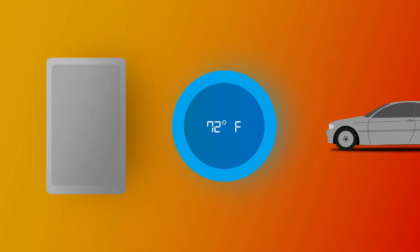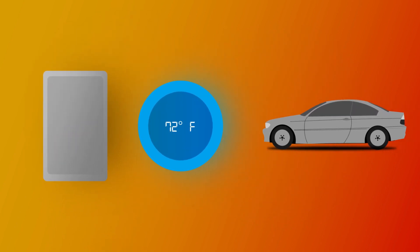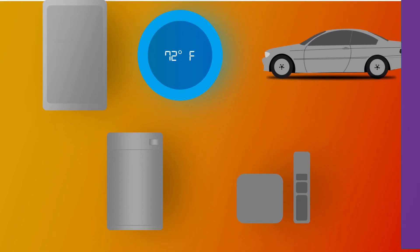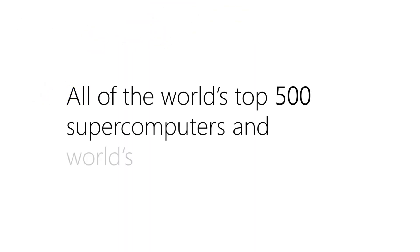It is in your phone, your thermostats, in your cars, refrigerators, Roku devices and televisions. It also runs most of the internet. All of the world's top 500 supercomputers and the world's stock exchanges. Linux is that strong.